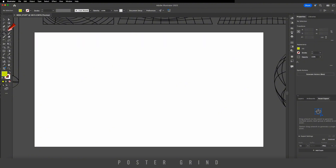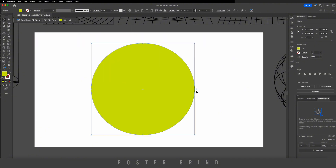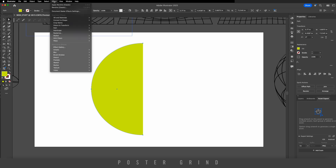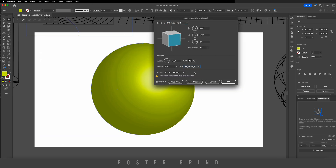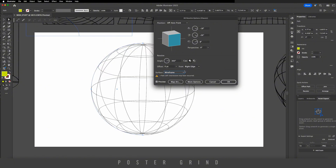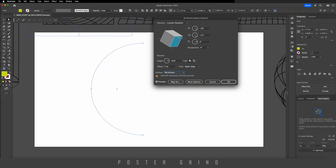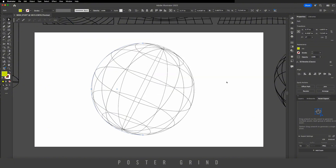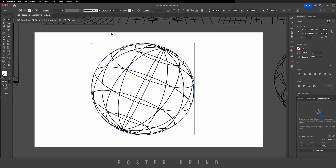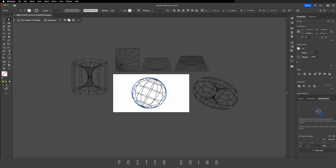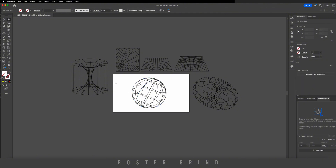Let's make one final sphere. Go to the ellipse tool, hold shift, hit the anchor point and cut the circle in half. Go to Effect > 3D Classic, set the offset to right edge, surface to wireframe, adjust the rotation, and hit OK. Go to Object > Expand Appearance, set strokes to two. And just like that we've created six awesome wireframe shapes we can use in a brutalism poster.